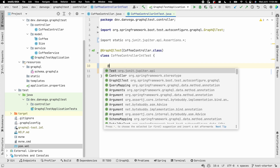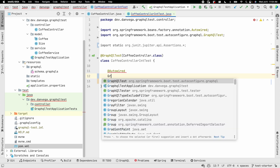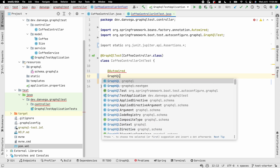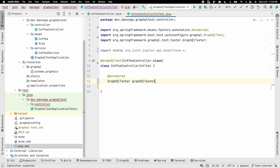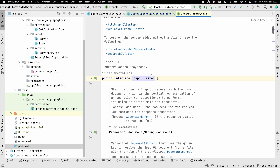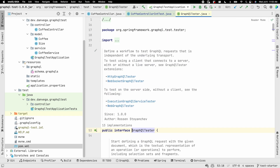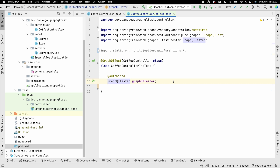When we use @GraphQLTest, we get an instance of the GraphQLTester. This defines a workflow to test our requests that is independent of the underlying transport — so it doesn't matter whether you've chosen HTTP, WebSocket, or RSocket. We're testing just the GraphQL API layer, which is exactly what we want.